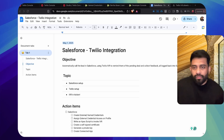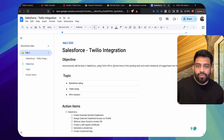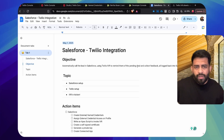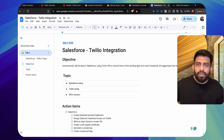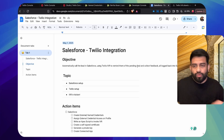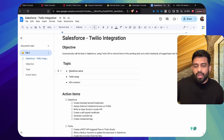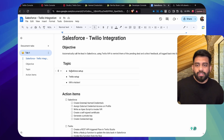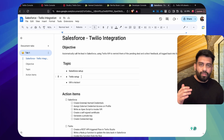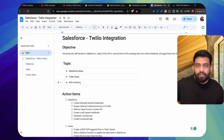Today we are going to see how we can automatically call the lead in Salesforce using Twilio IVR to remind them of any pending deal or any follow-up we need from them — and that would be logged back into Salesforce. We'll cover what steps are required from the Salesforce side, how to set up Twilio, and then we'll see the IVR live in action.